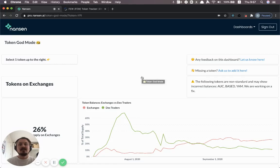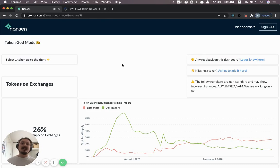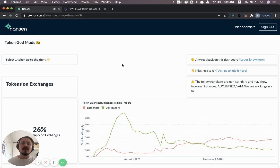Hello, Nansen explorers. One of the most popular dashboards we have is Token God Mode.